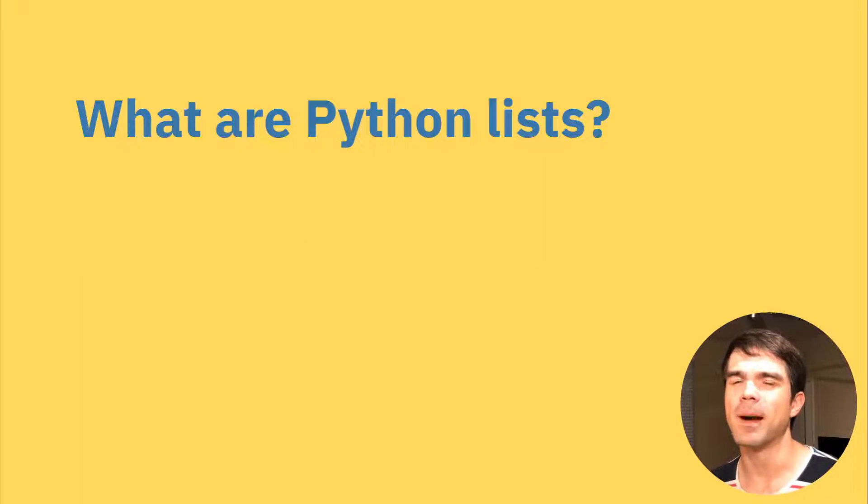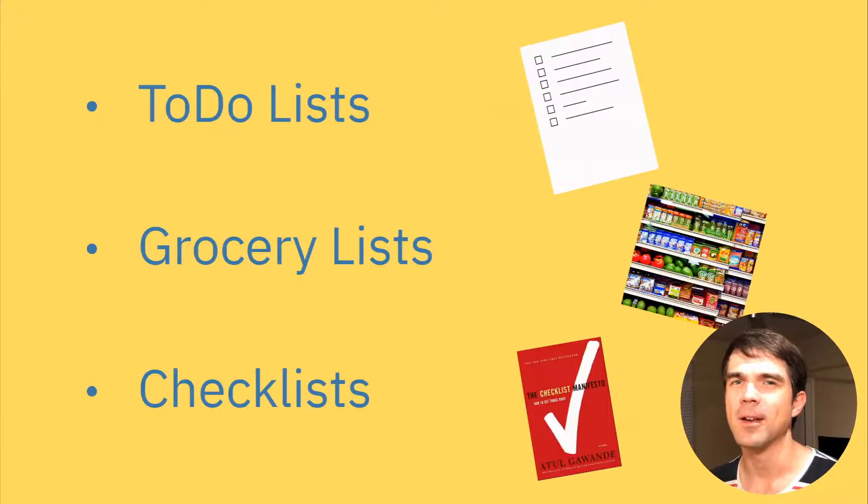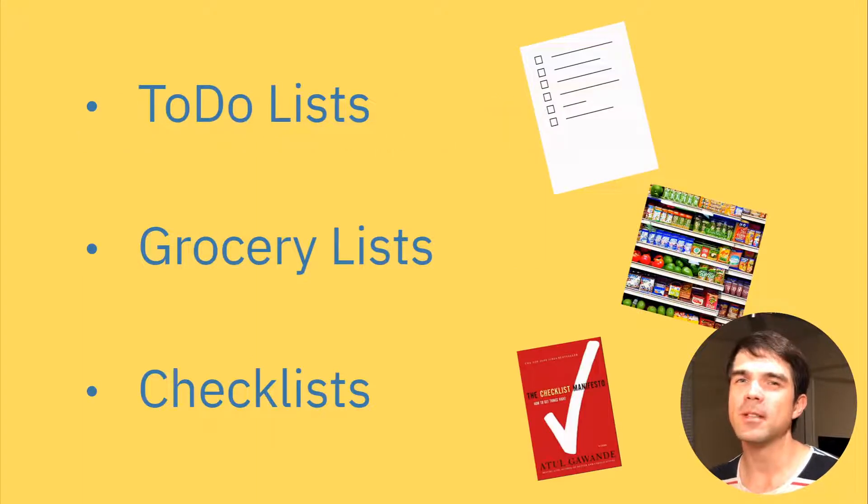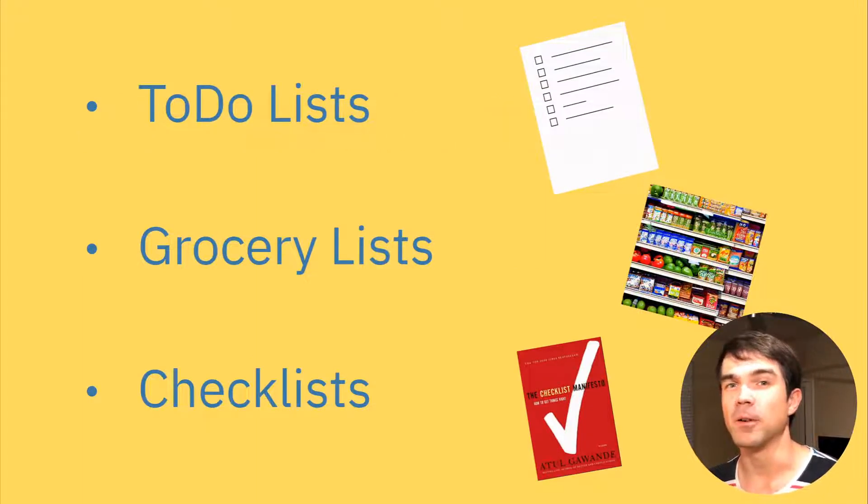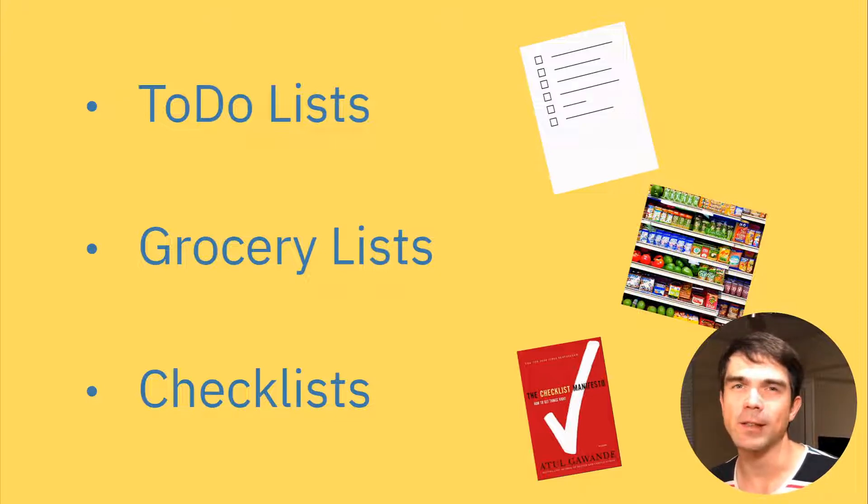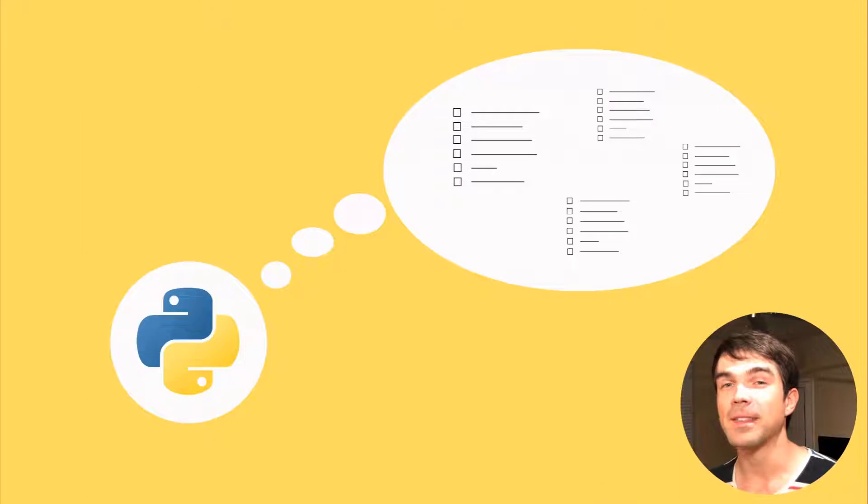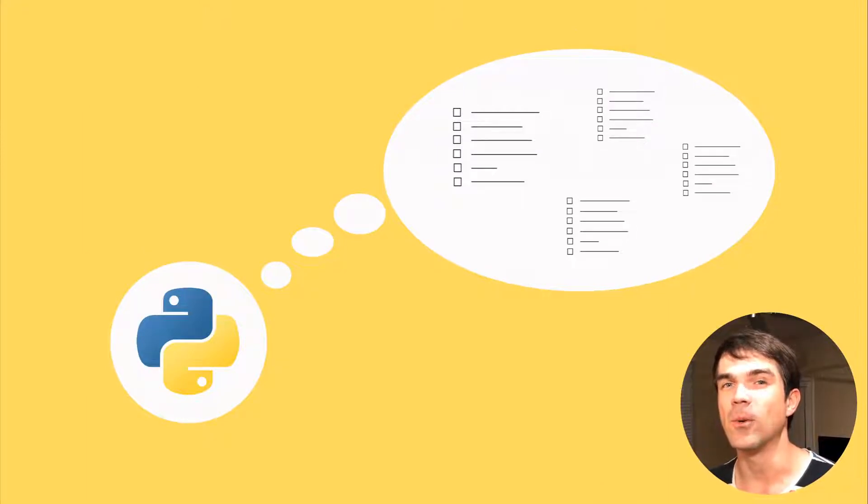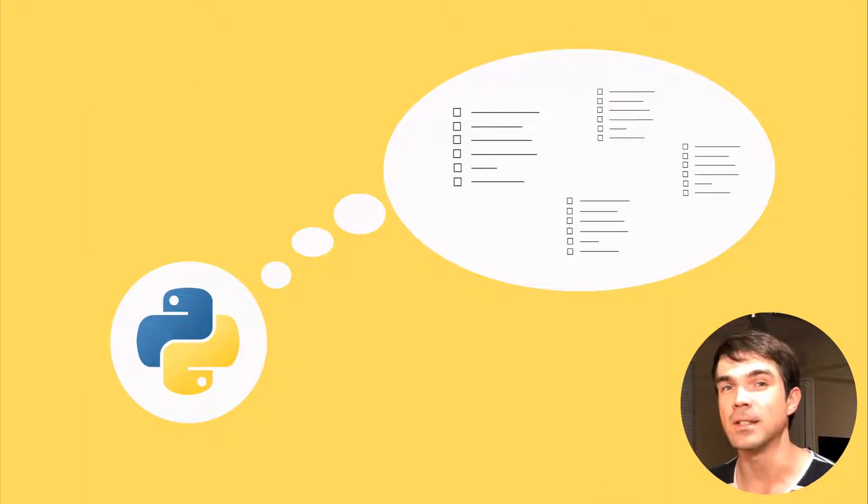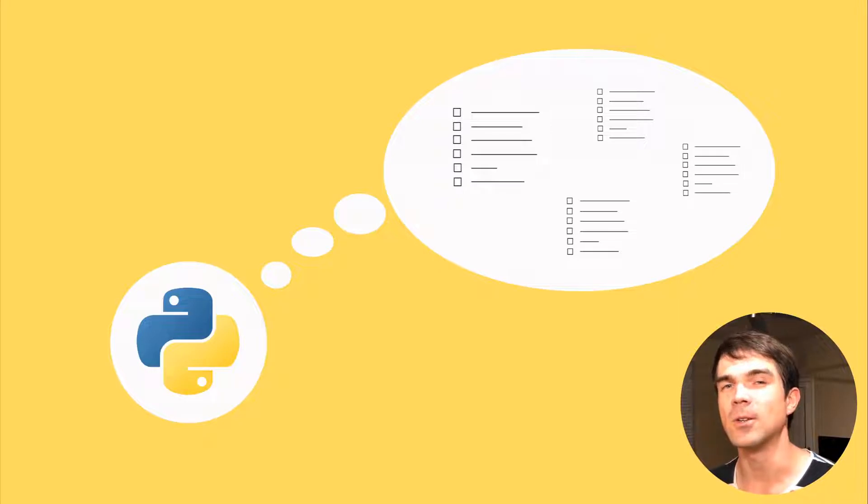So, what are Python lists? We've been using lists every single day for to-do lists, grocery lists, checklists, even lists on slides like this. Python also needs a way to organize data and information into lists while it's executing your script.